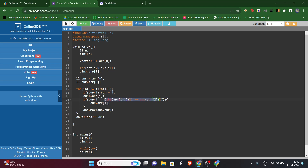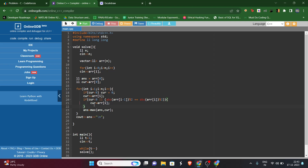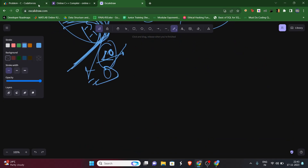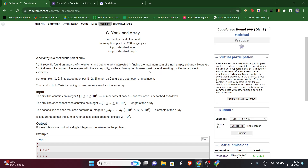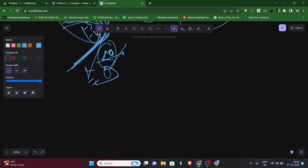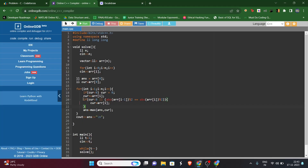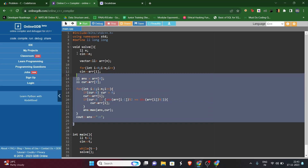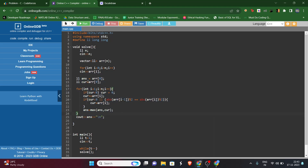If the parity is the same as the previous element, then the better choice is to set the current sum equal to arr[i], starting a new subarray from this element. This is because the parity should not be the same - elements must have alternating parity. After calculating this value we maximize our answer, and finally we return the answer.